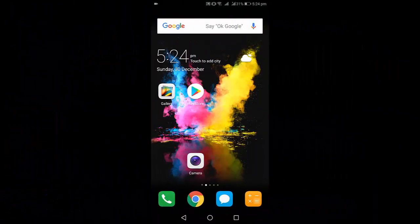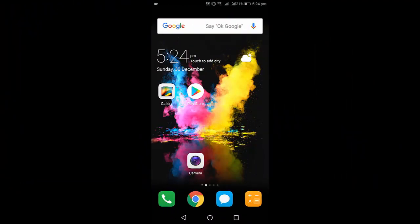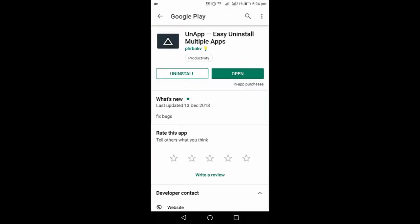In this video I'll show you how to delete multiple apps at the same time. So you need to download and install this simple app. Go to Play Store and just search for an app.